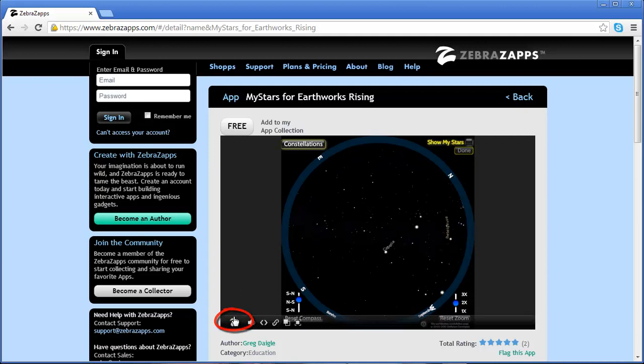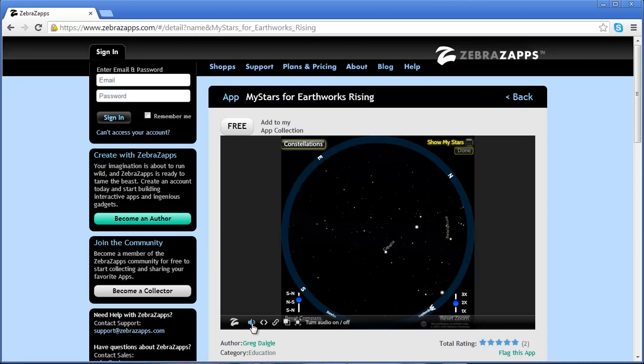Each app has a Zebra watermark, which allows you to open up and control audio, share links to this app, open in a new window, or expand to full screen.